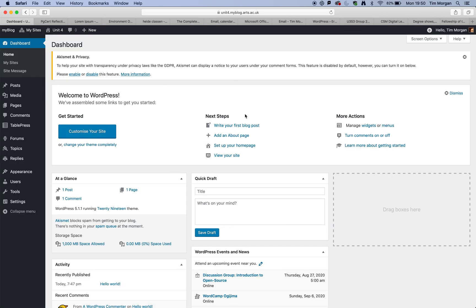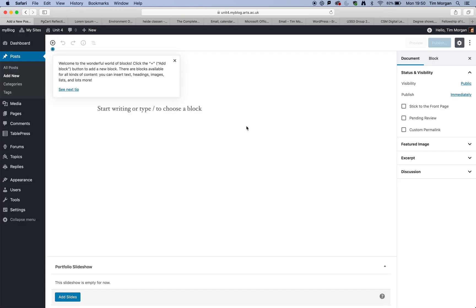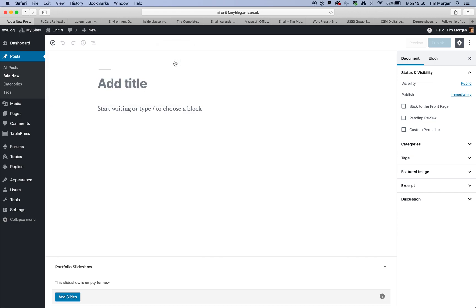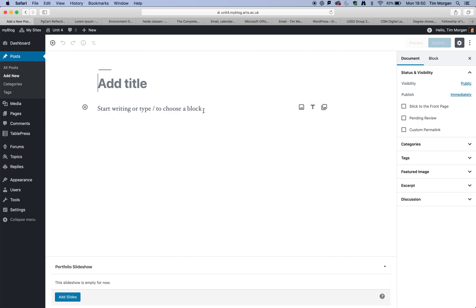So this is our dashboard and I am now going to create my first blog post. So let's just click on write your first blog post. So having done that, I'm just going to click that away. So basically, this is the title of my post or my reflection. And then this is the content.